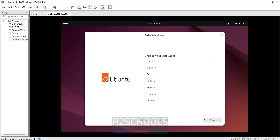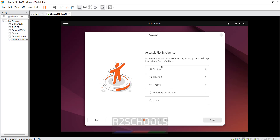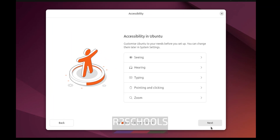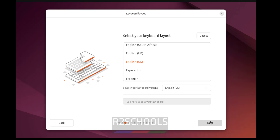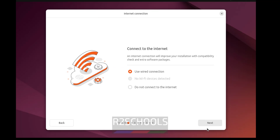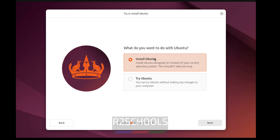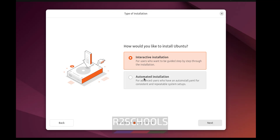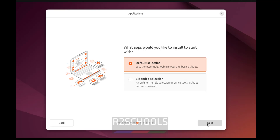Select the language and click Next. Don't select anyone for accessibility, then click Next. For keyboard layout, I'm going with US English — click Next. See here we have two options: 'Install Ubuntu' and 'Try Ubuntu'. Try Ubuntu is temporary — you can try Ubuntu without making any changes. To use it permanently, select 'Install Ubuntu', then click Next. We have two types of installation: Interactive Installation and Automatic Installation. Select Interactive Installation and click Next.